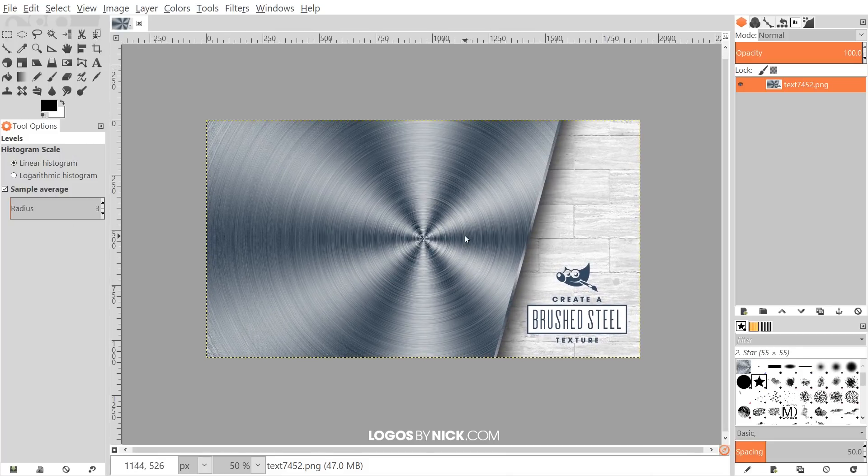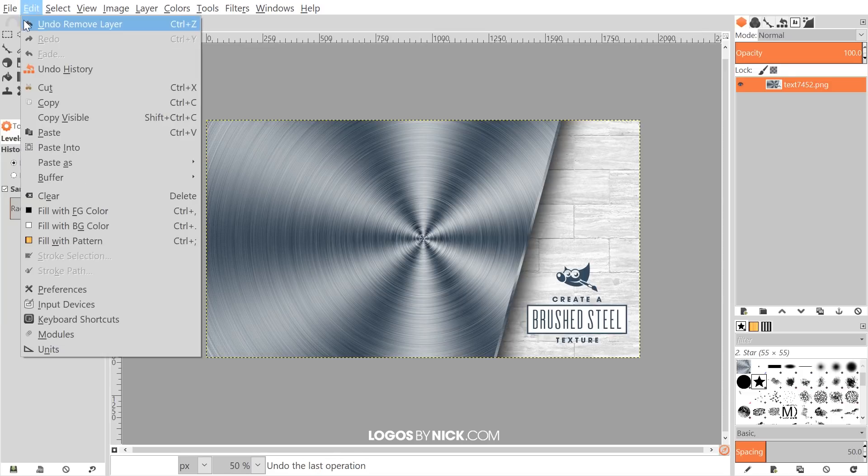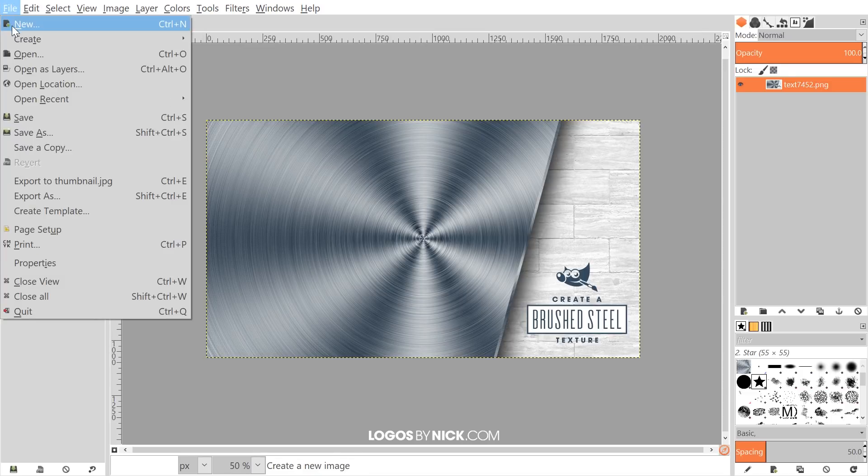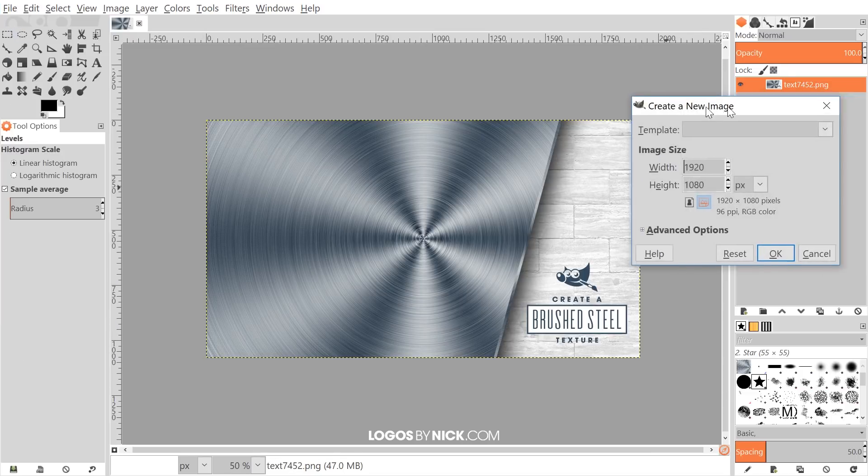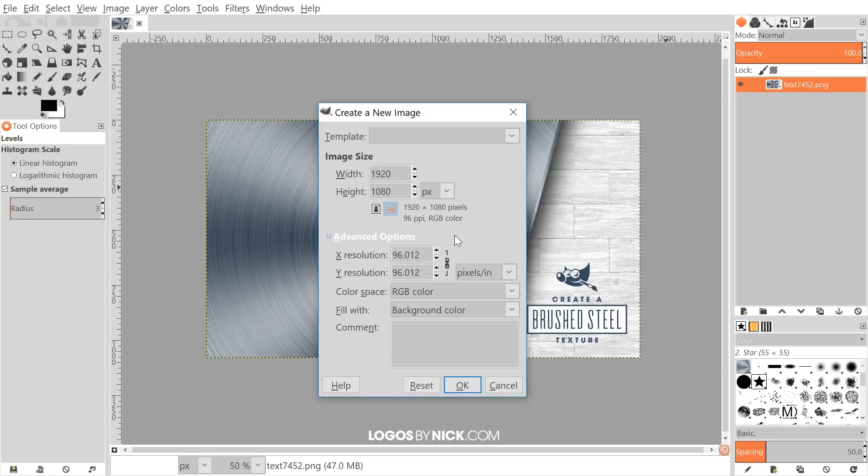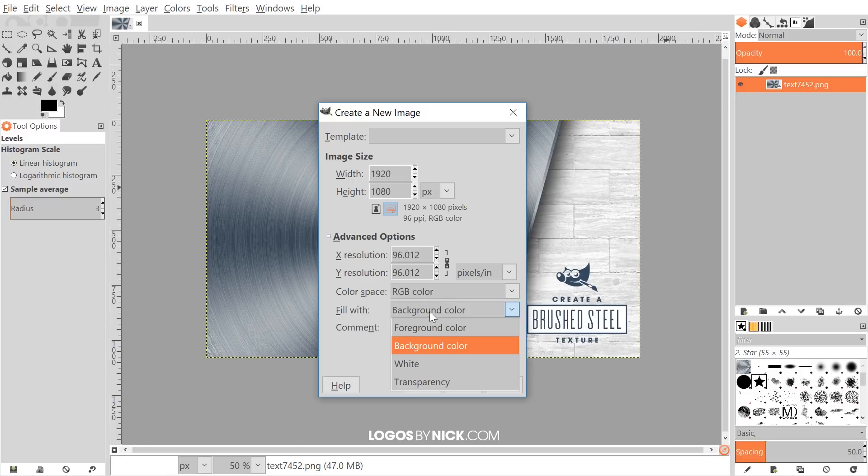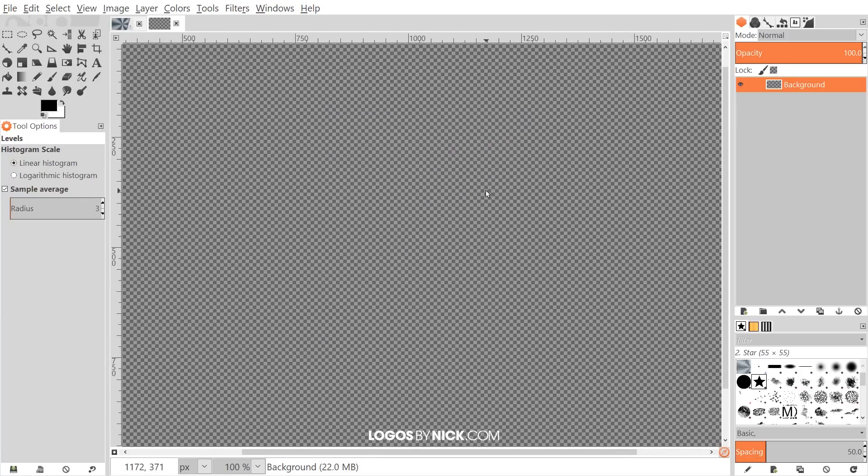The first thing I want to do is open up a new document, so go to File and click New. I'm going to set the document size to 1920 by 1080. Let's go to Advanced Options and make sure we have Fill with Transparency. We'll just start out with transparency for now. Go ahead and click OK.